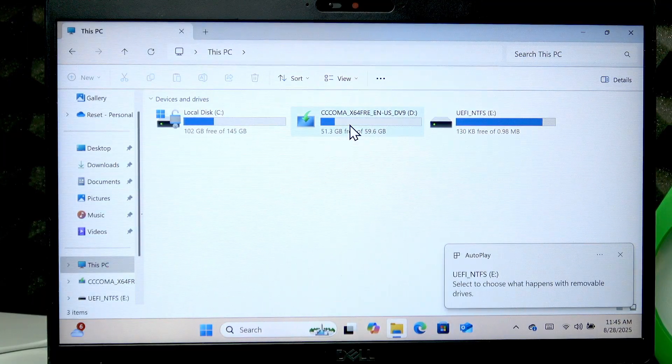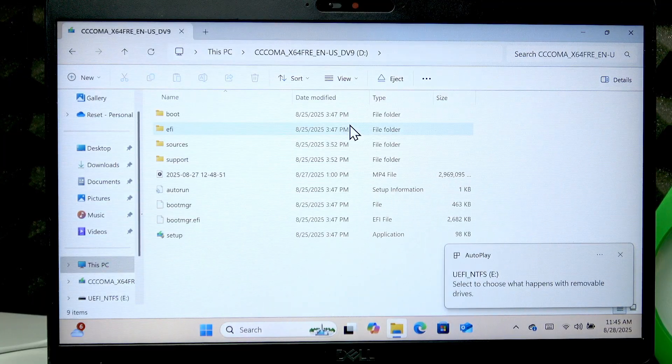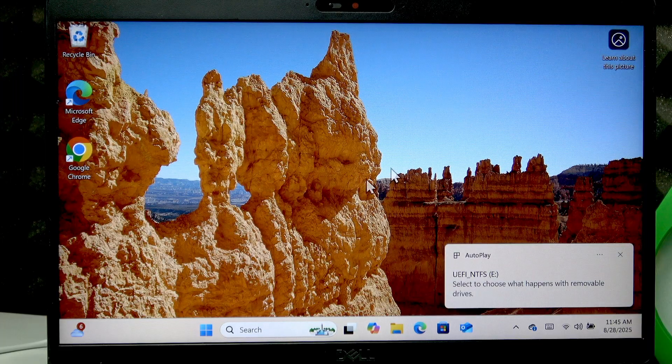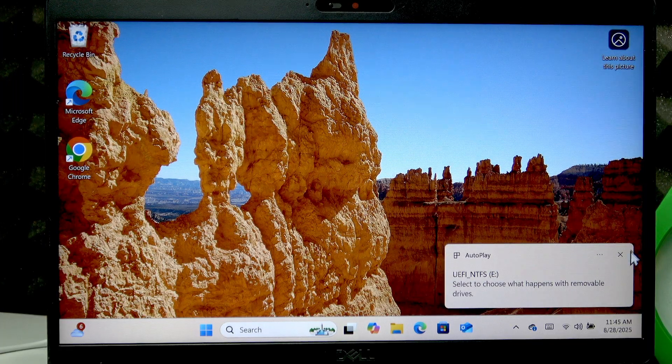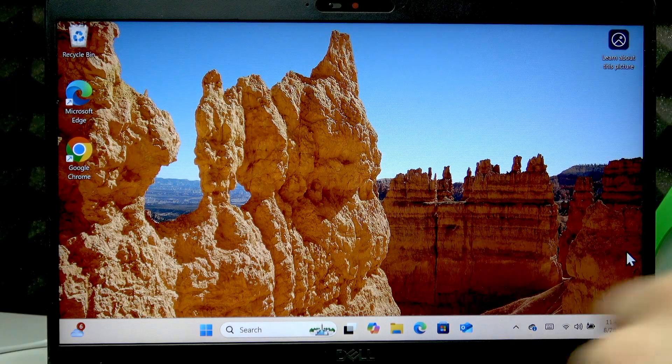And here it is, the SD card that was just inserted into your PC.